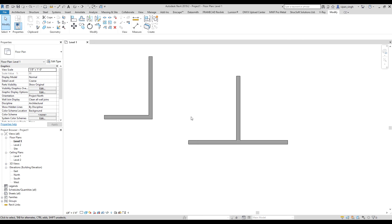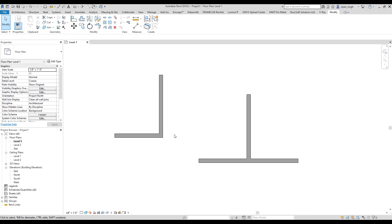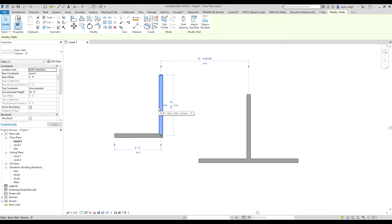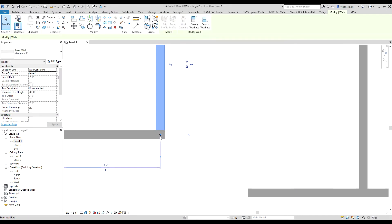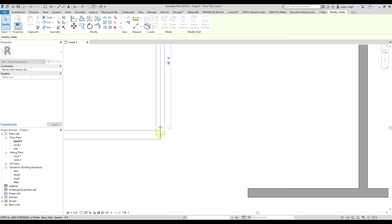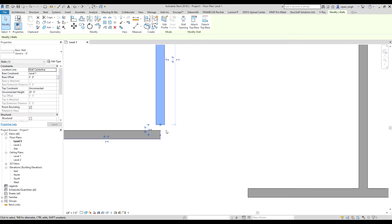Hello everyone. Today I will show you how to unjoin a wall. You can click on the wall and just move it to unjoin it, but you don't want to reduce the length of the wall.